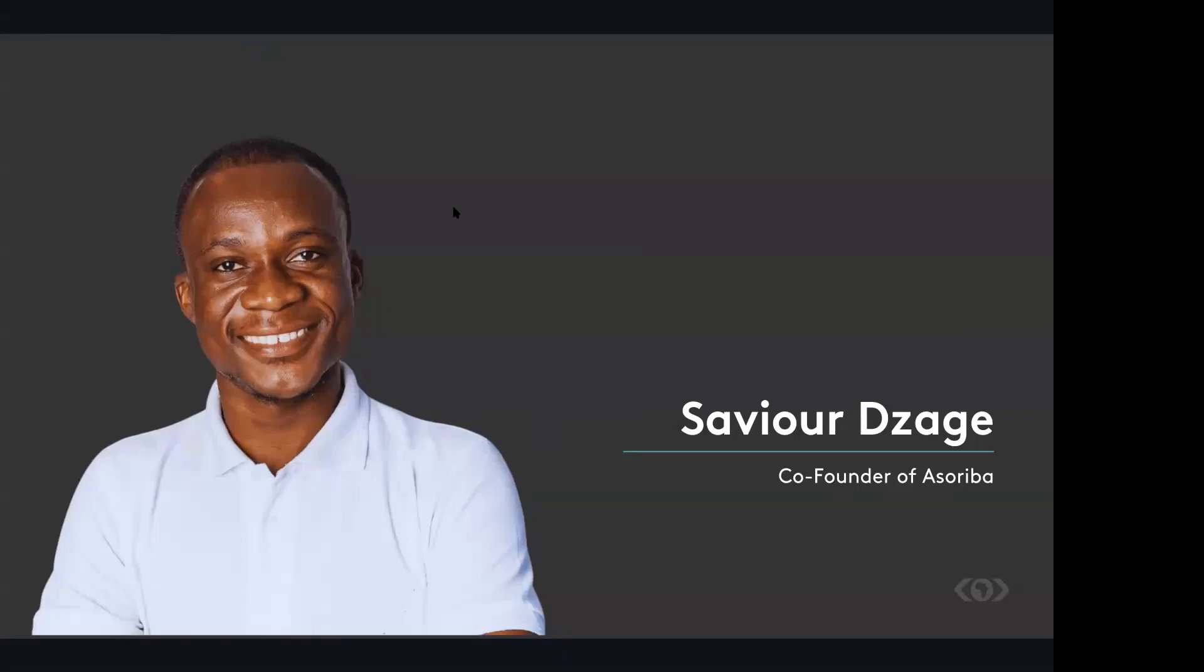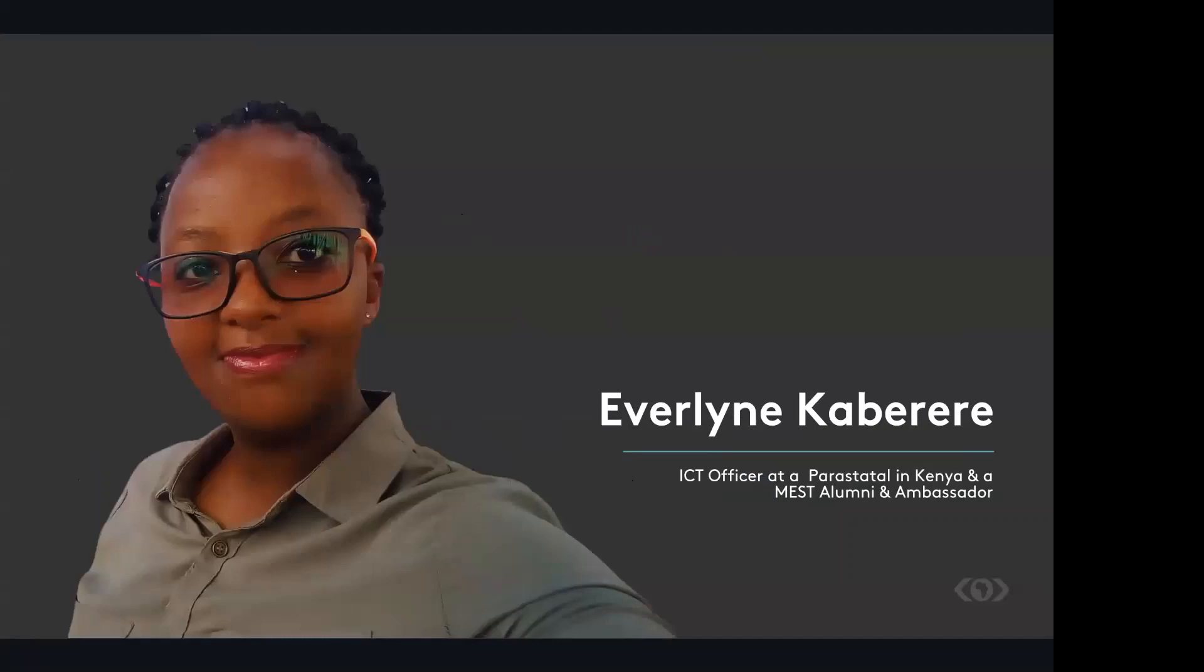Our next alumni speaker is Evelyn, Evelyn Kaberere. So Evelyn is currently an ICT officer in a government parastatal in Kenya and a MEST alumni ambassador. She's a passionate person about product management and UX design, as she has also worked in those roles before. Evelyn, we can't wait to hear your story. Over to you.